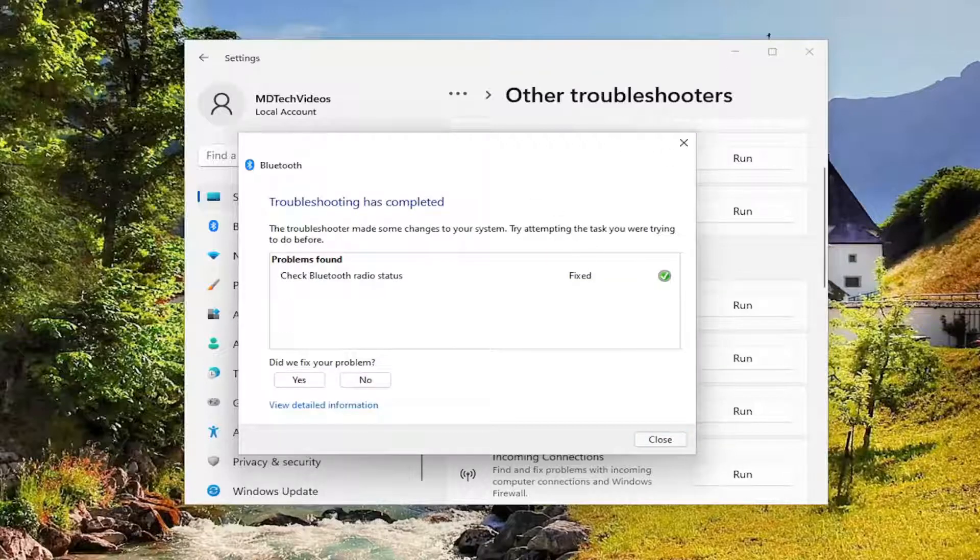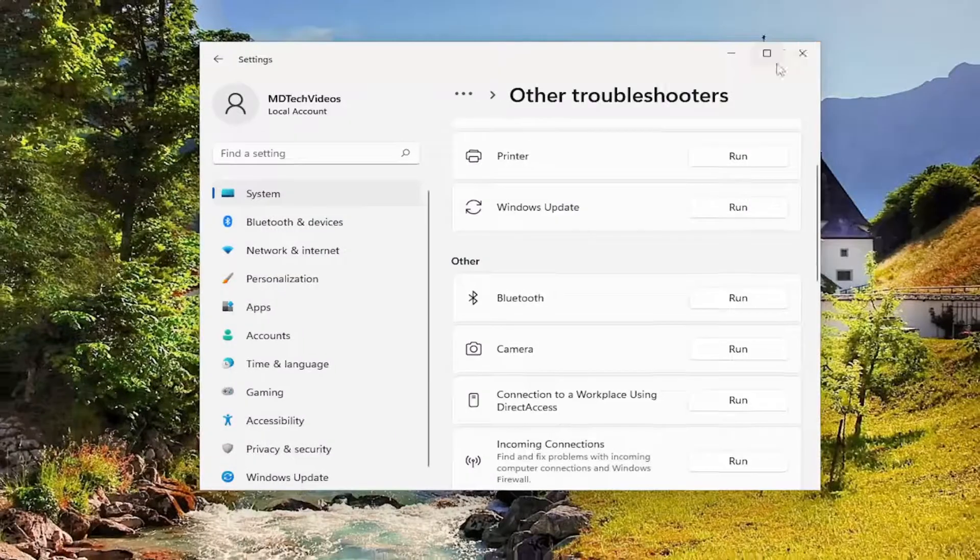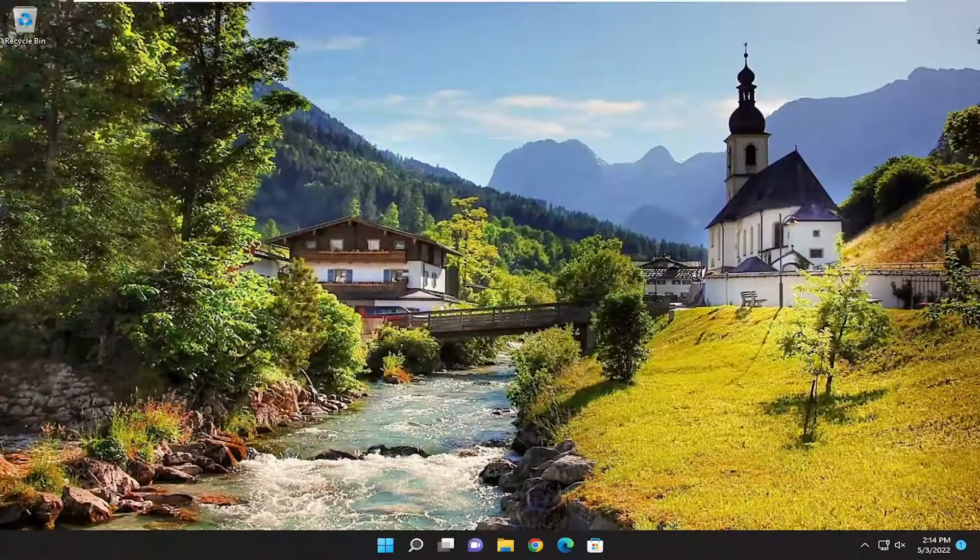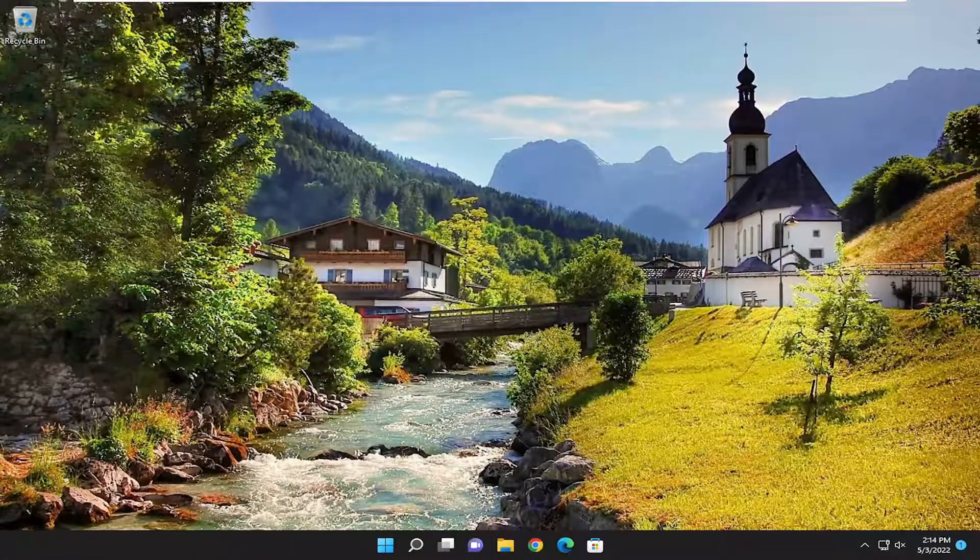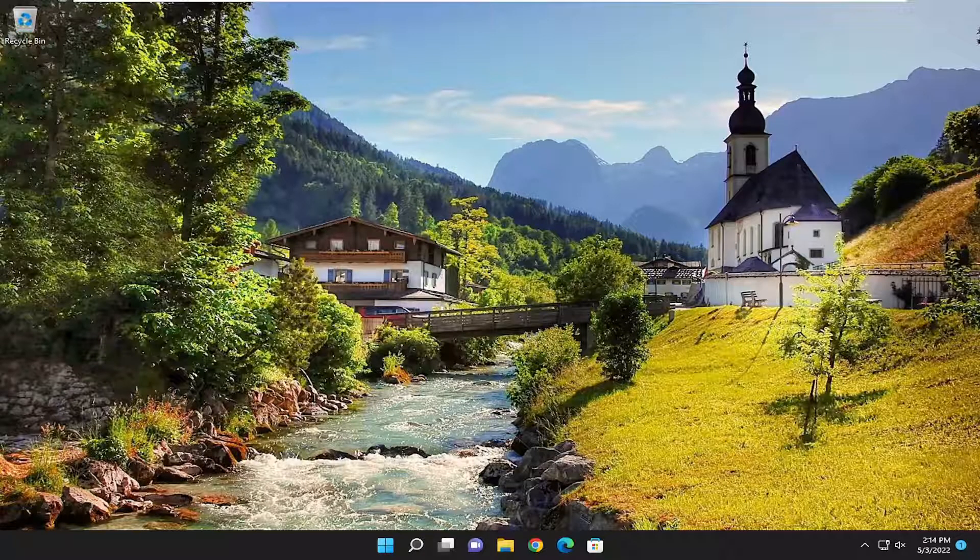It appears the troubleshooter has resolved the issue. If you try to reconnect your Bluetooth device, it should be good to go at this point. One other thing to mention: if you're still having issues, consider unpairing and then re-pairing your Bluetooth device to your computer.